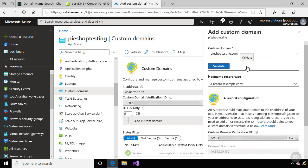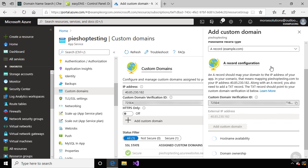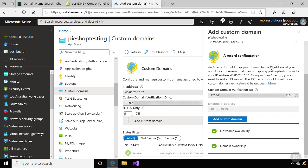You can choose the record type, and we created an A record, so I'll leave the default. We've already done the steps described here, and we've got green checkboxes from the verification. So let's click Add Custom Domain.